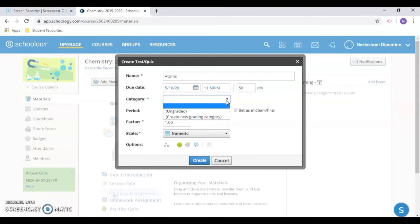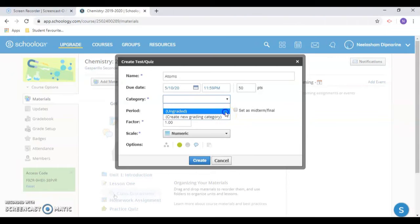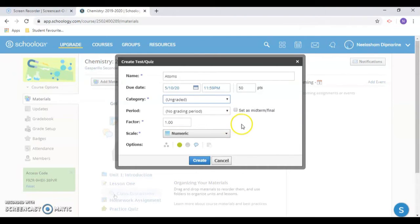You can also create a new grading category. If you didn't assign a grading category, the quiz and any question that could be auto-graded won't be scored under the gradebook.